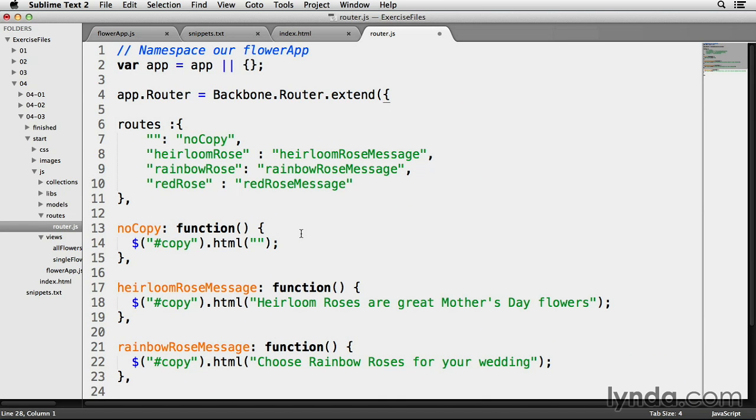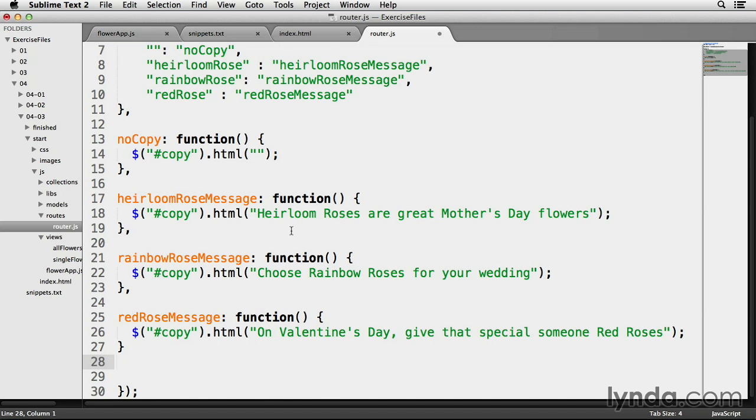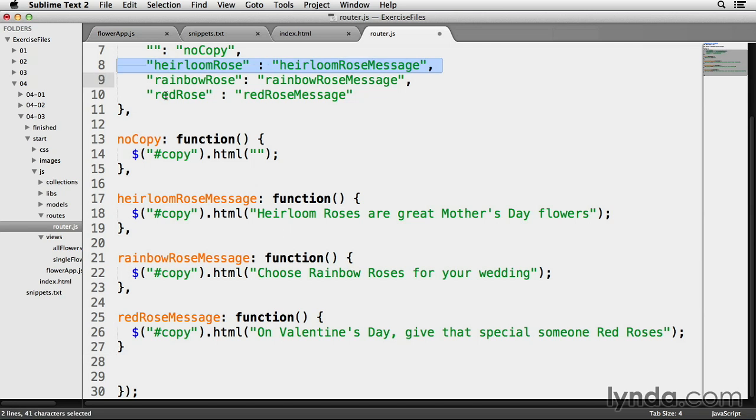I'll talk about that no-copy method on line 13 in a moment. Let's talk about the other ones first, the ones on line 17 to 27. Those are all the methods that get invoked when one of my flower images is clicked on. So clicking on the HeirloomRoses link triggers the HeirloomRose route on line 8, which in turn triggers the HeirloomRose message on line 17.